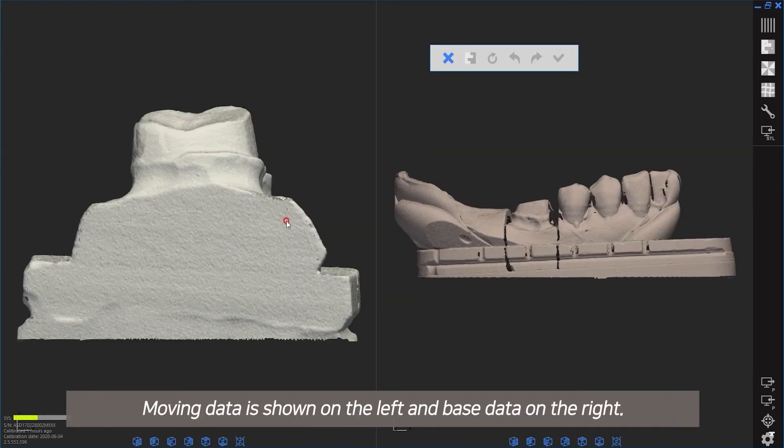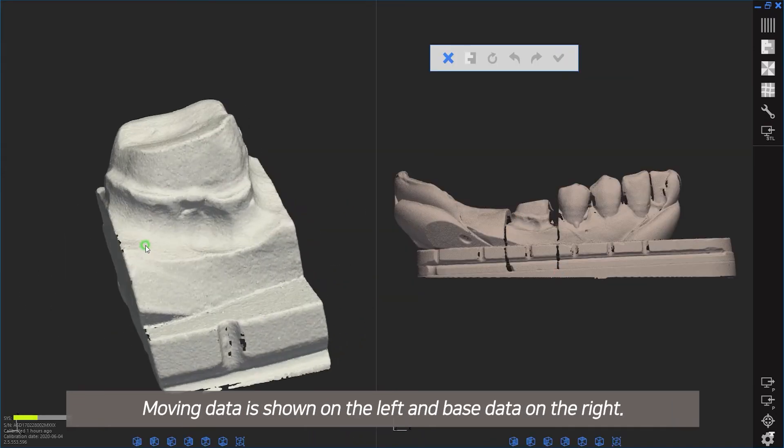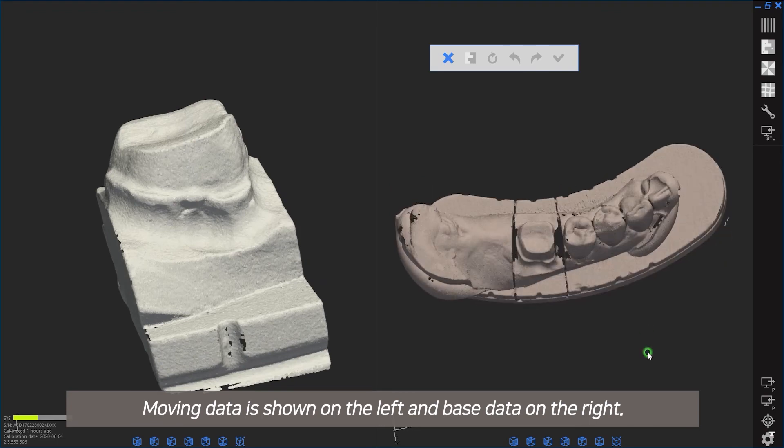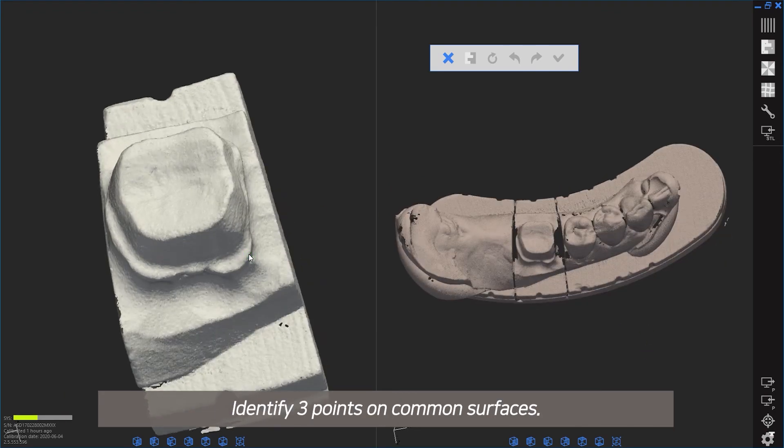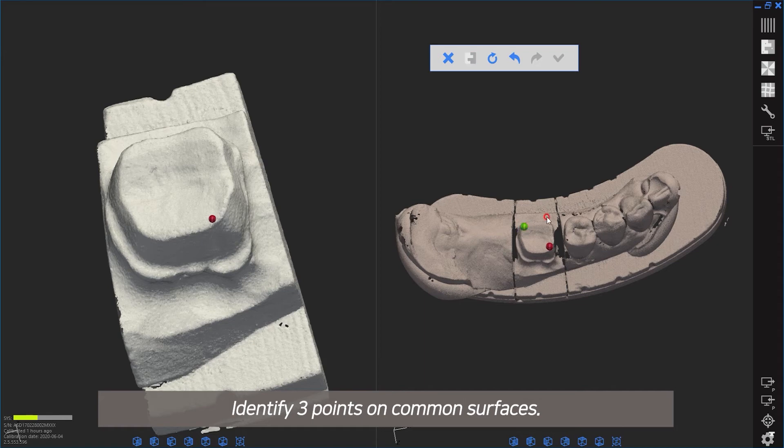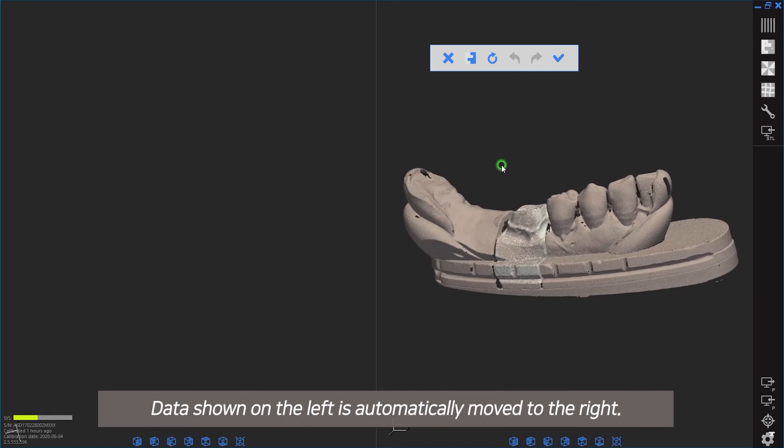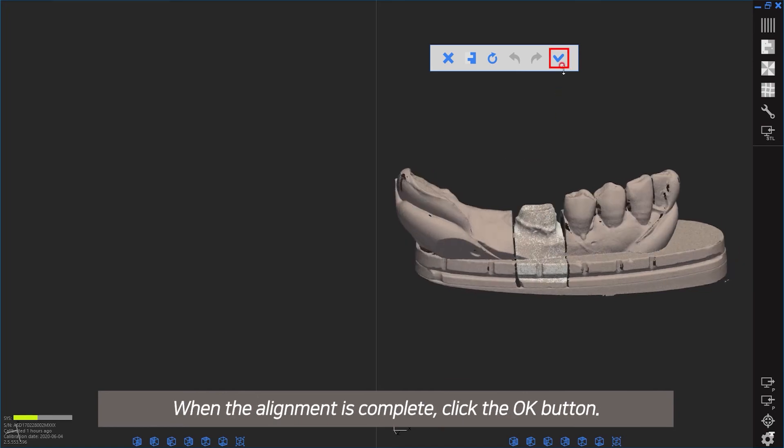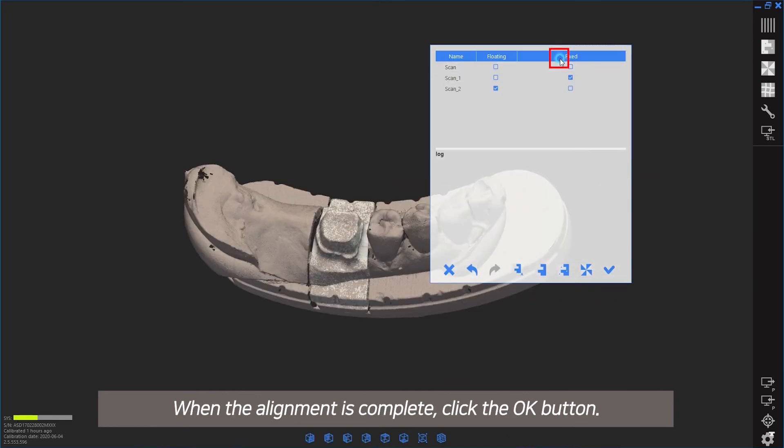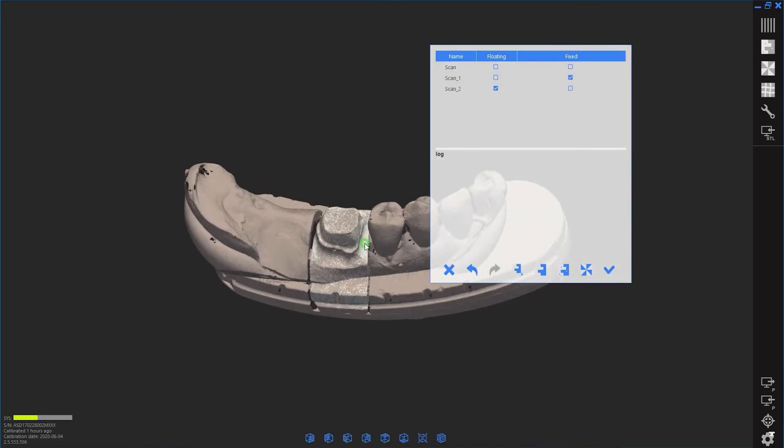Moving data is shown on the left and base data on the right. Identify three points on common surfaces. Data shown on the left is automatically moved to the right. When alignment is complete, click the OK button.